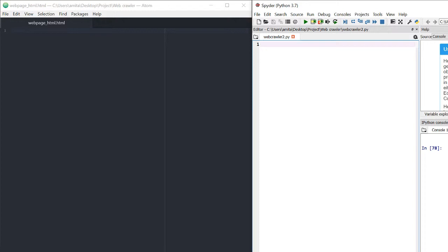In my previous video I showed you how you can write a script that scrapes images from a website, using libraries like requests and BeautifulSoup. In this video I'd like to explore that concept a bit more and build a very interesting program. Today we're going to build a program that asks the user to name a famous person — basically anyone who has a Wikipedia page.